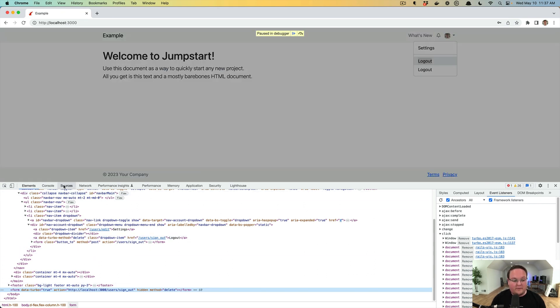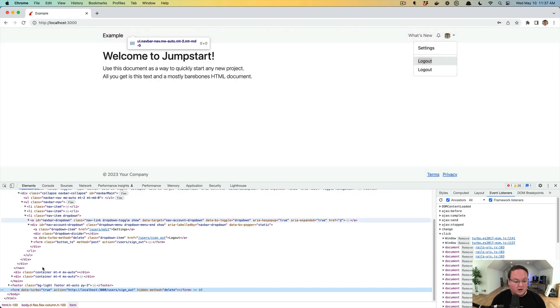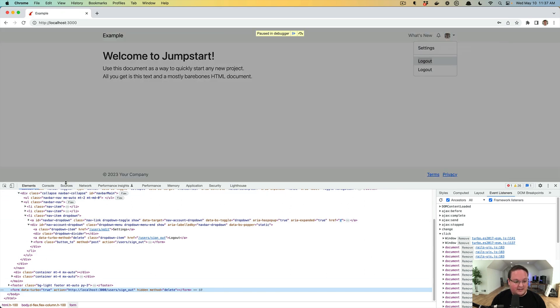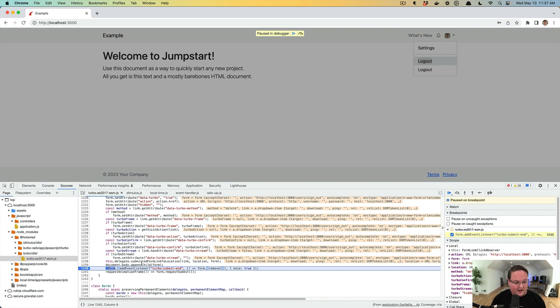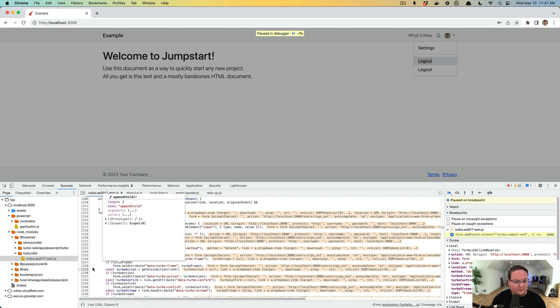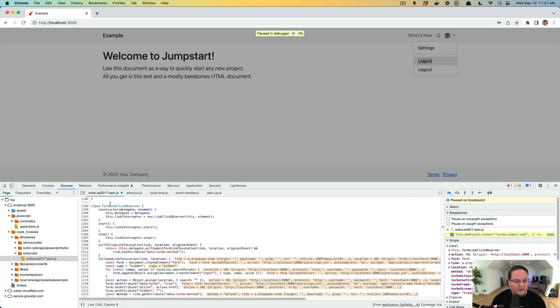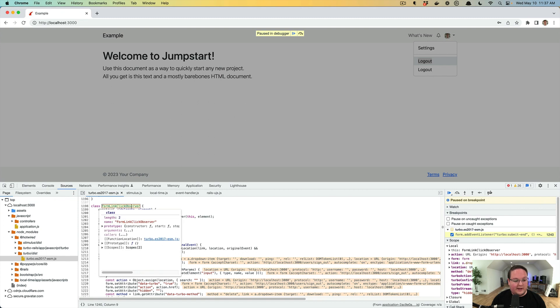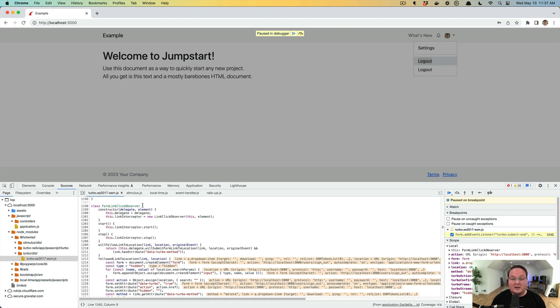So if you've ever wondered how that JavaScript works, it's exactly this right here.